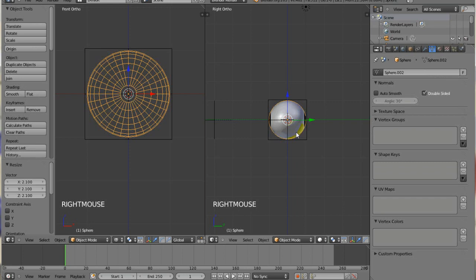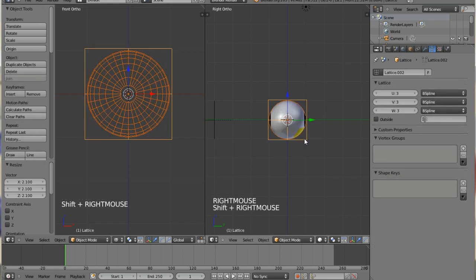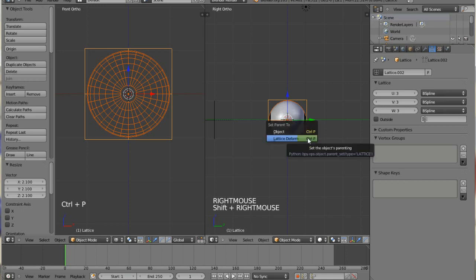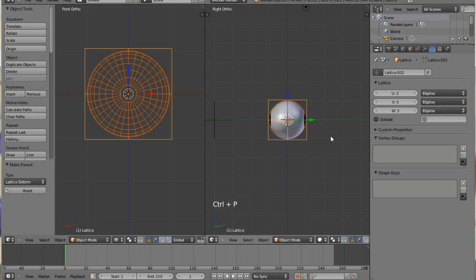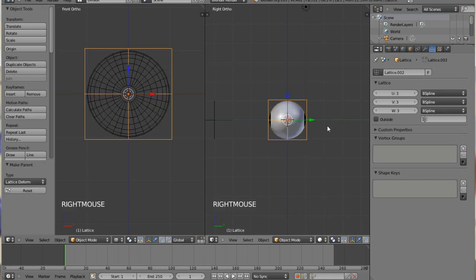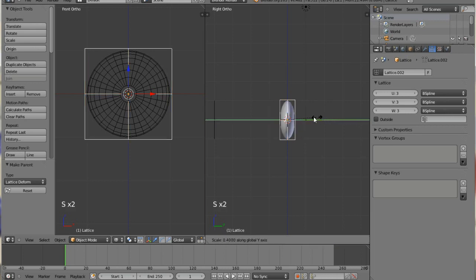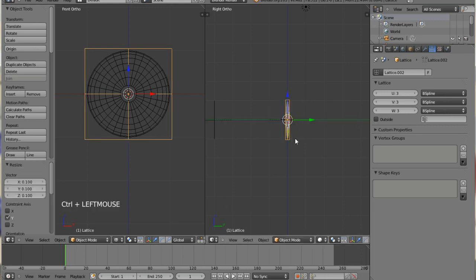I'm going to choose the eye. I'm going to hit Shift-Select to get the lattice. Hit Control-P to make a lattice deform, and then on the lattice, I'll select just the lattice, and I'll scale everything in, and then you have your flat eye.